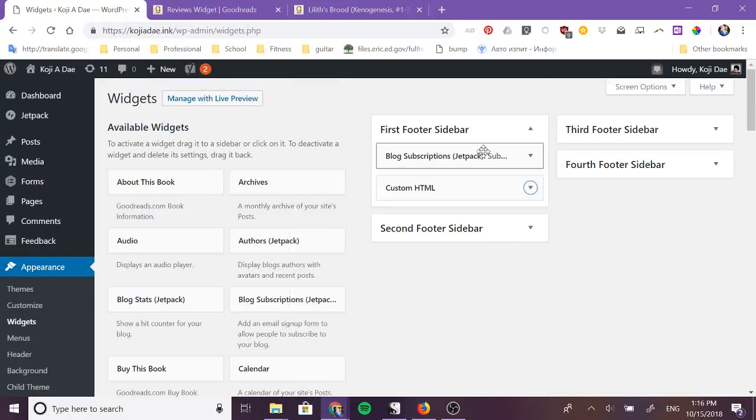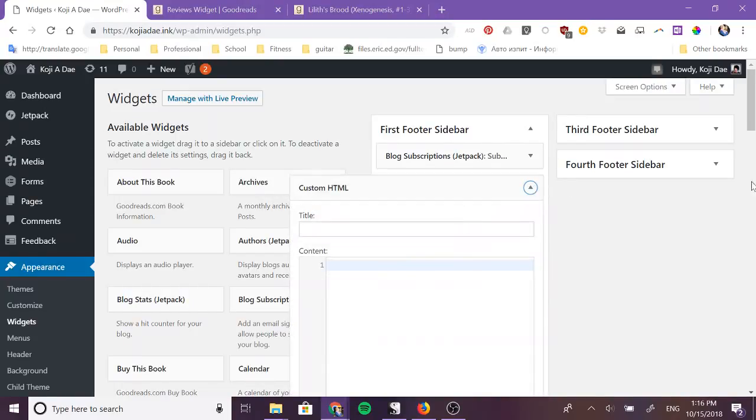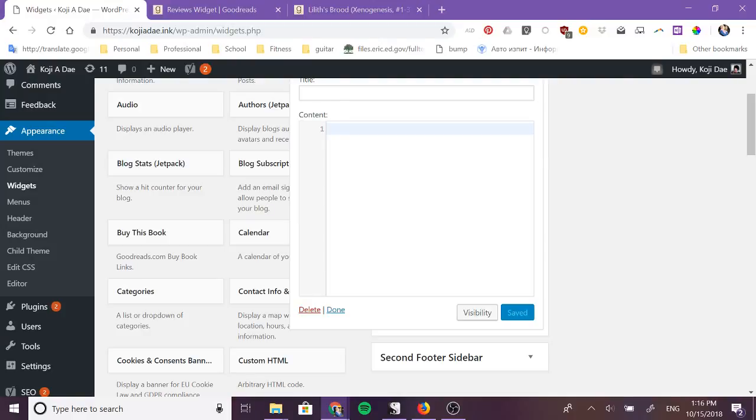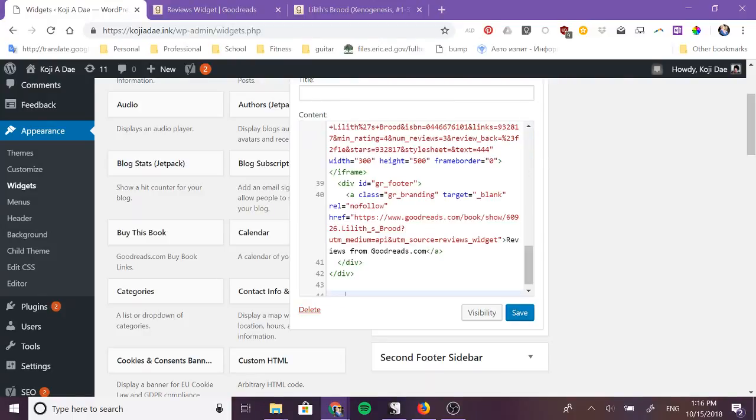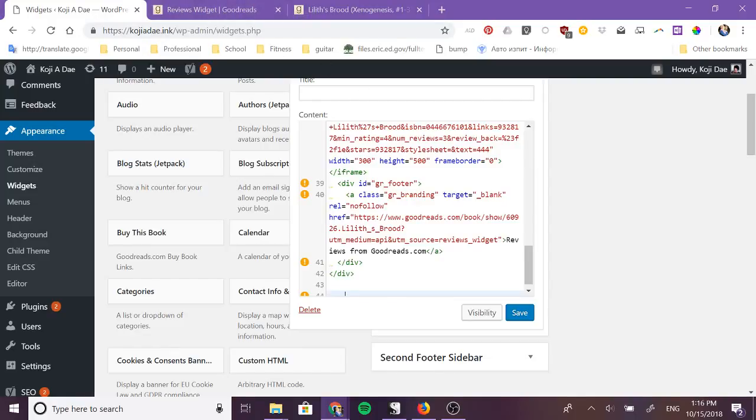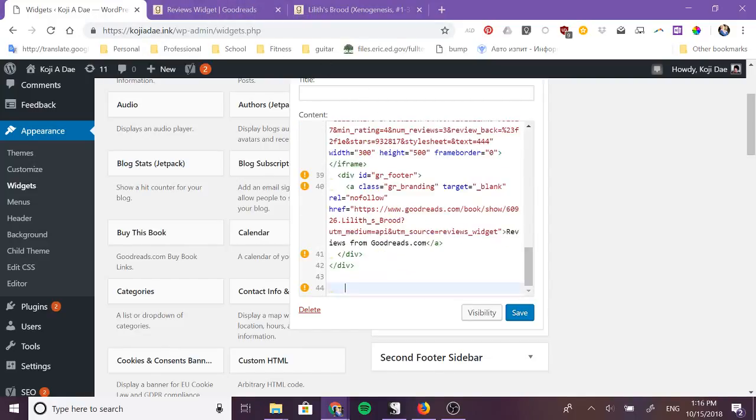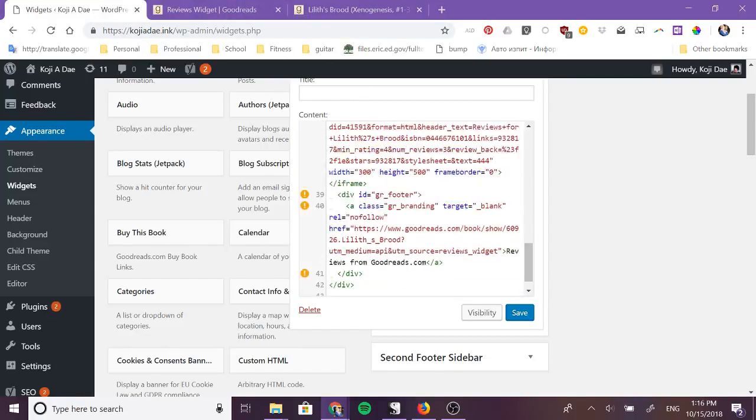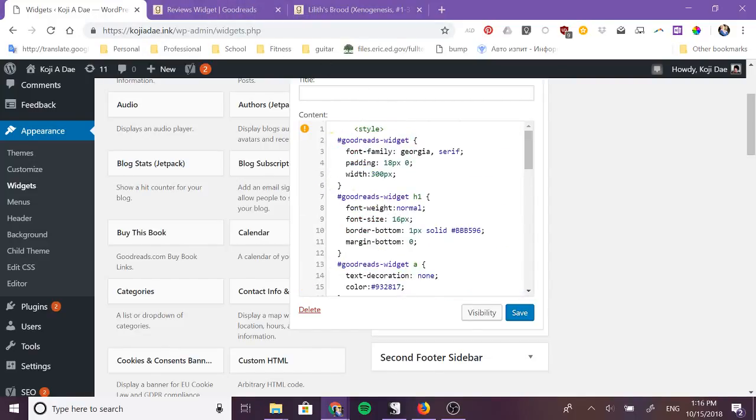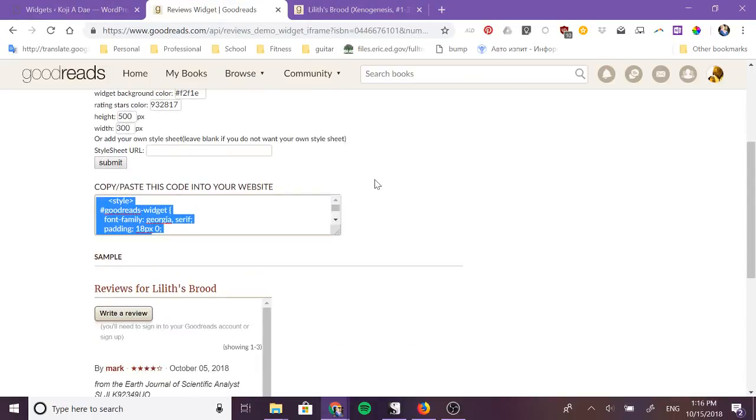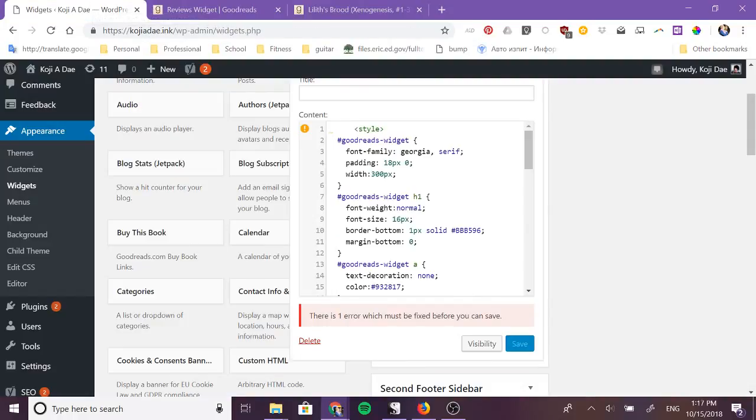I'll say I want to add it to my first footer and I click add widget. Now you see over here in my first footer I now have a custom HTML and it's currently empty so I'm going to just copy and paste from the Goodreads widget everything that was there. And I'm not going to add a title to this widget because as you remember over here it has a title for itself so I'm not going to add a second title.